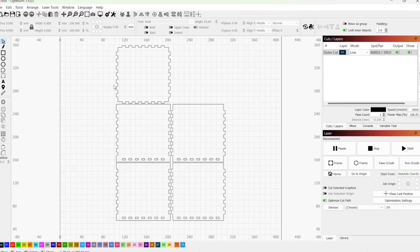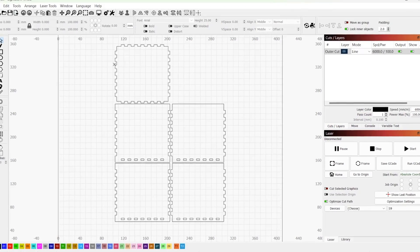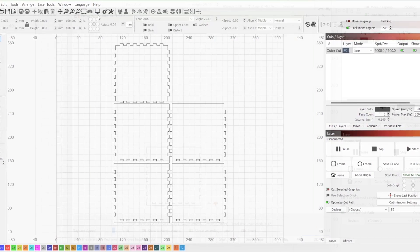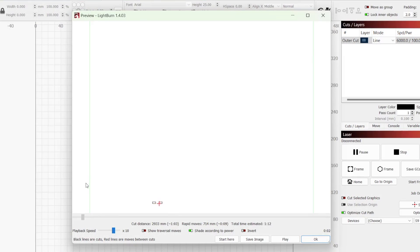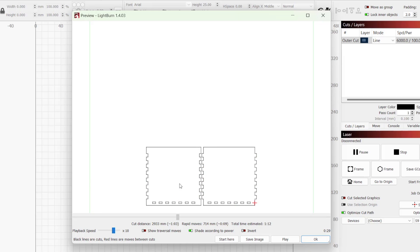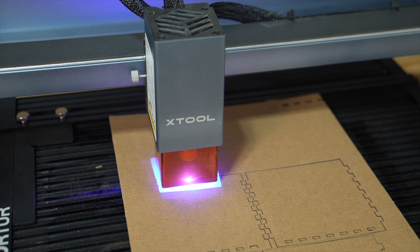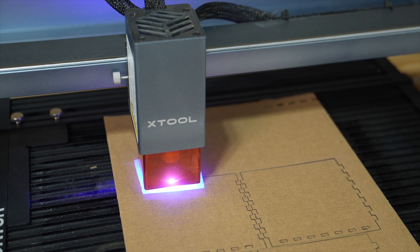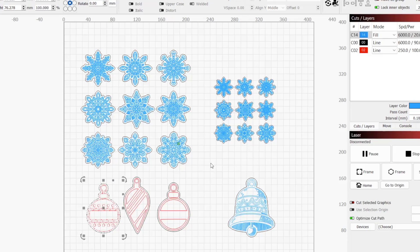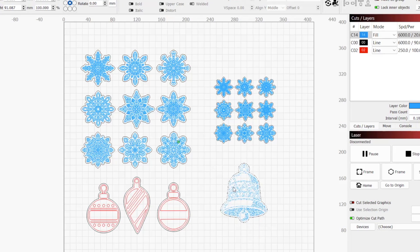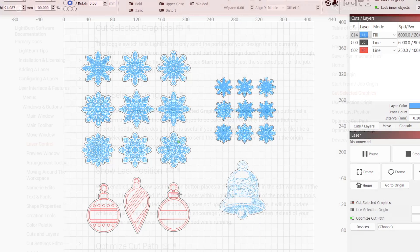By default, LightBurn outputs all graphics in your workspace to your laser when you press start, send, or save a project in G-code or RD format. This works well if you have one design in each project, but is less ideal when storing multiple design elements within the same project file.